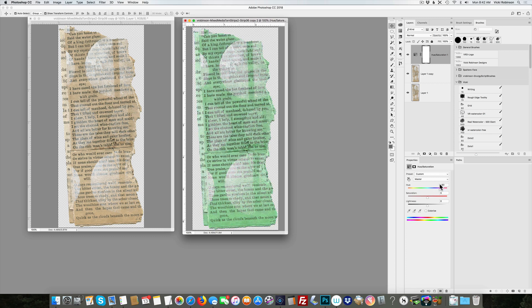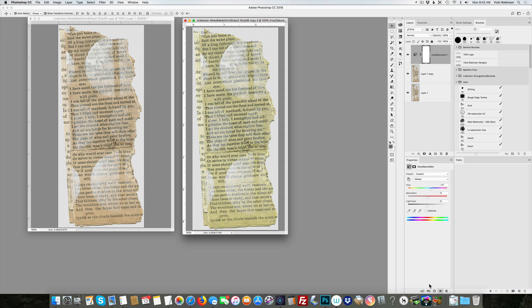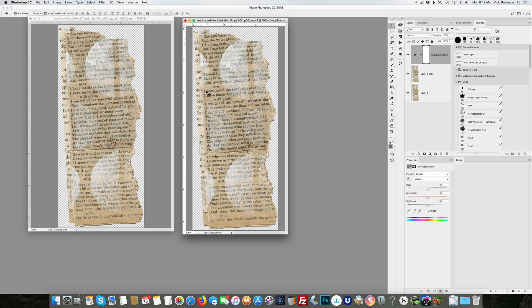You see that it's also subtly changing the gesso as well. That might work for you depending on an element, but really what I want to do—and I'm going to undo this, set these back to zero—what I want to do is specifically change these various colors of brown here.